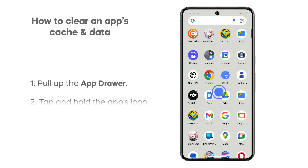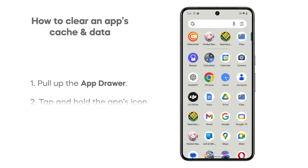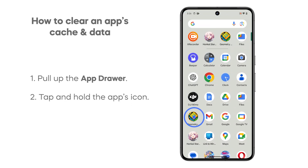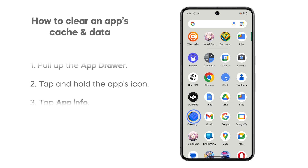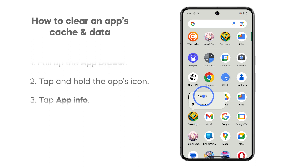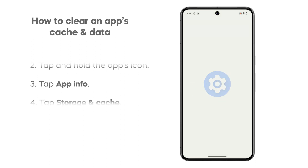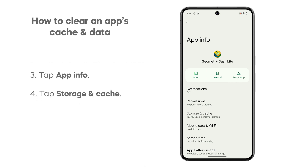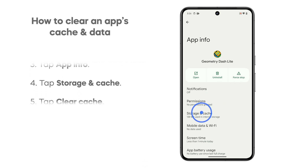Pull up the app drawer and look for the app you want to reset. Tap and hold its icon until the options menu shows. Tap app info, and on the next screen, tap storage and cache.